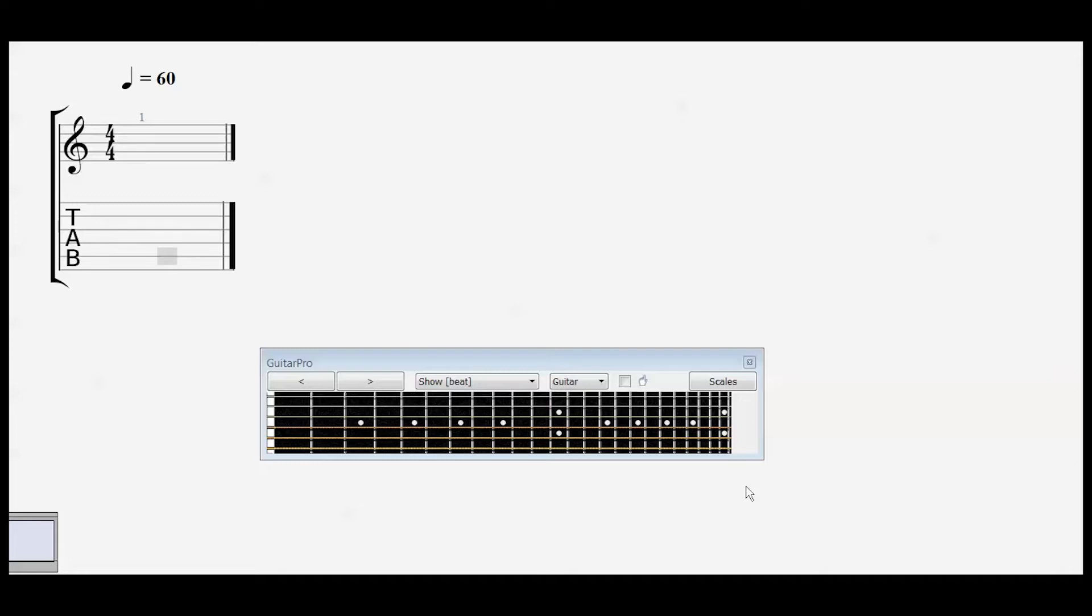The treble clef is what we're going to use for guitar notation, so we're not going to talk too much about the other clefs. When you see the treble clef, what that is telling you is that the notes that are attributed to each of these lines are as follows.